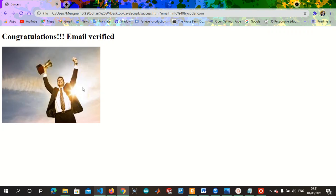That's just it for form validation. There's a lot more you can do with forms — go out there and explore, do a lot of research. Thanks for watching, please don't forget to subscribe, like, share, and comment. See you in the next lesson, bye for now!